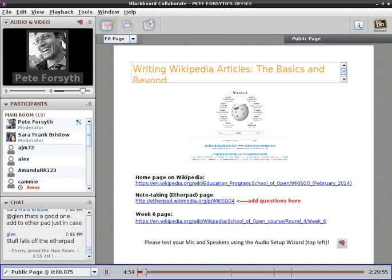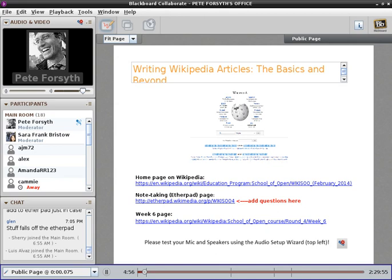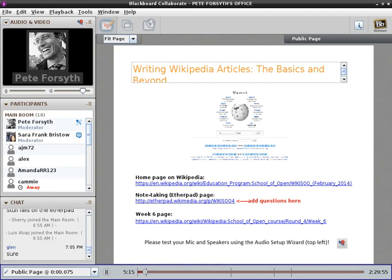So Glenn, I see you're saying you made the mistake of submitting an old article as a good article. It was the first article you did on Wikipedia, and it looks like it might get taken down. Do you want to put a link to that in the chat window here or on the Etherpad? Maybe we can just start off by taking a look at that.